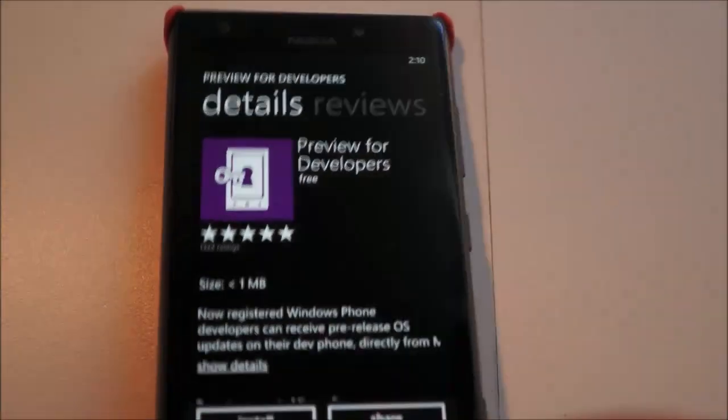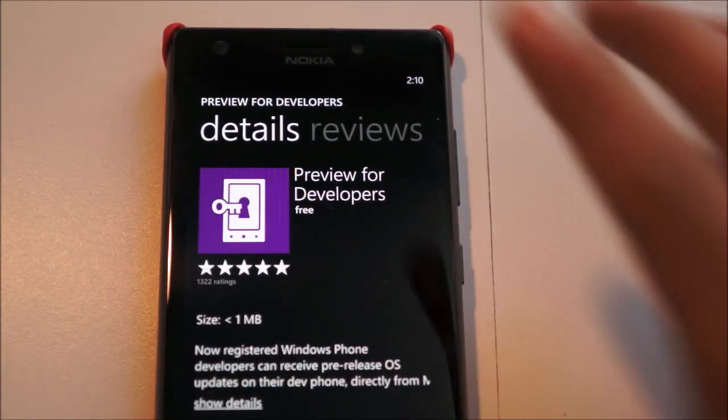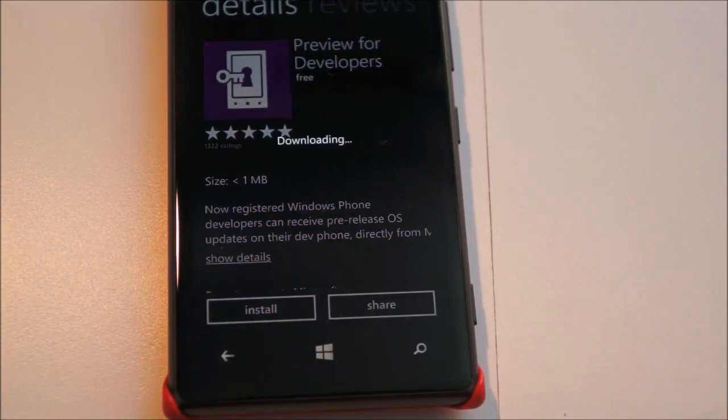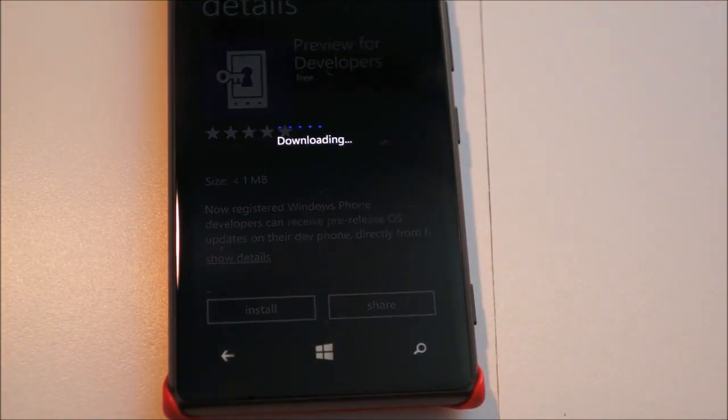And here I have the preview for developers app. So what you want to do is just hit install, it's a really tiny app, nothing to it, and this will install the app.